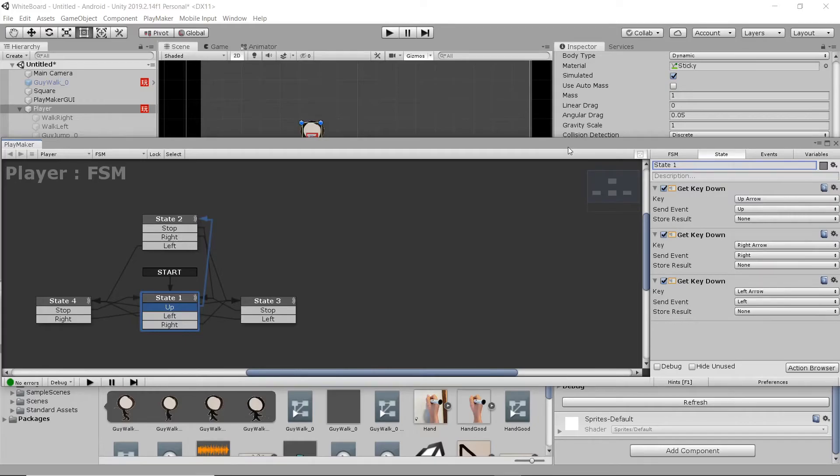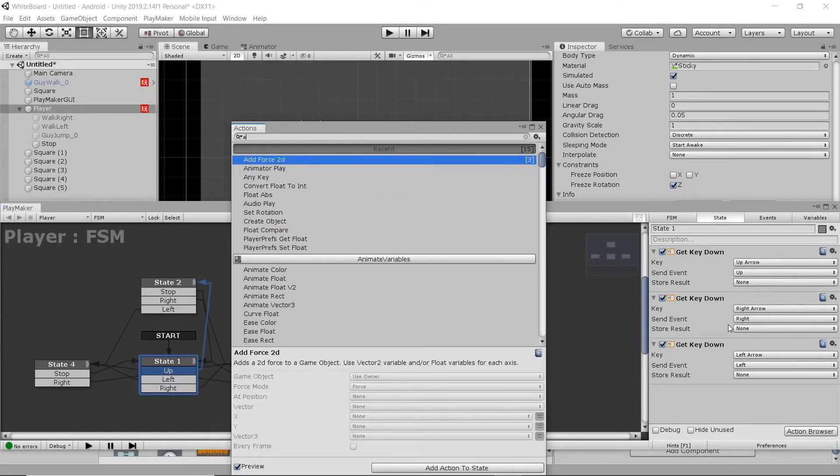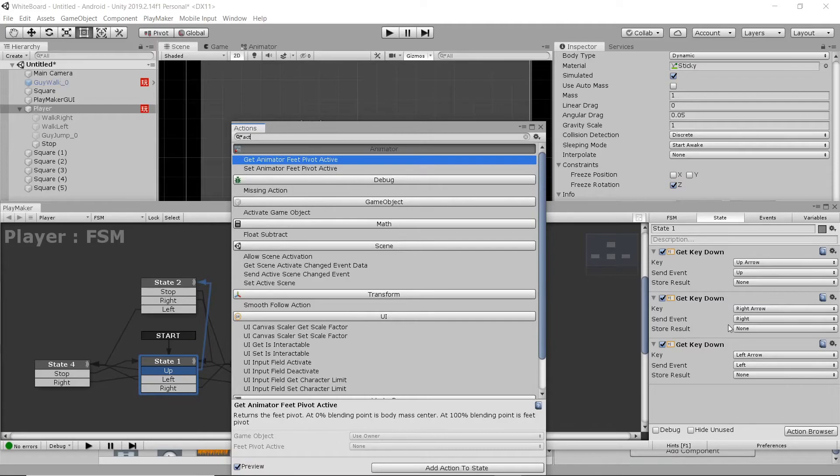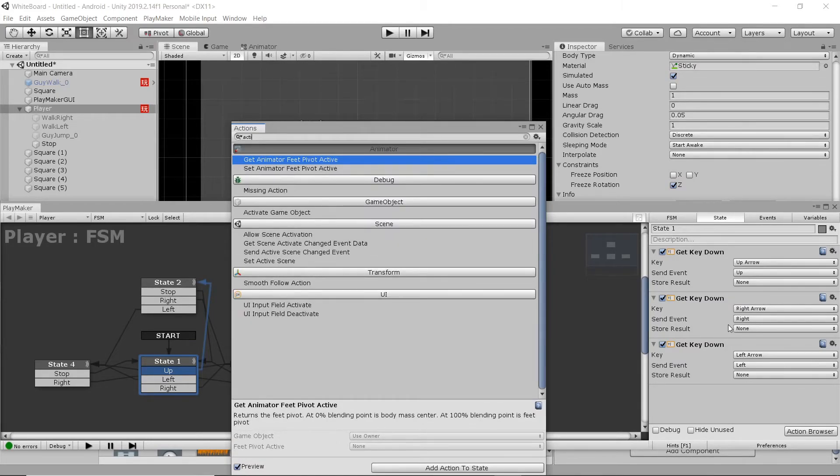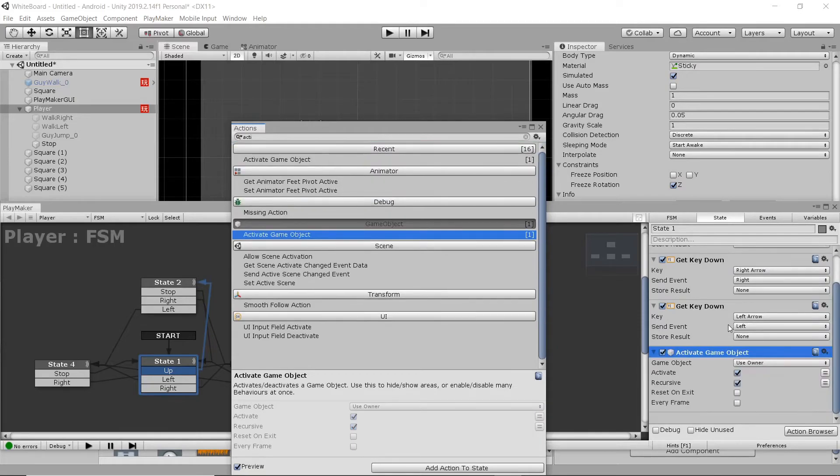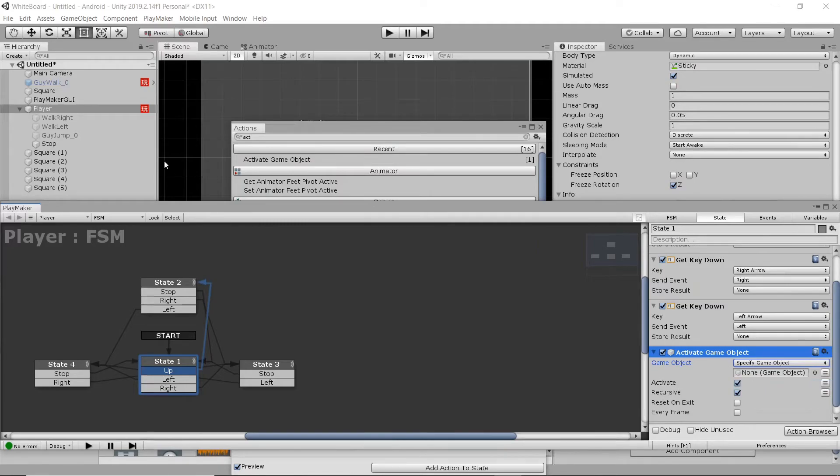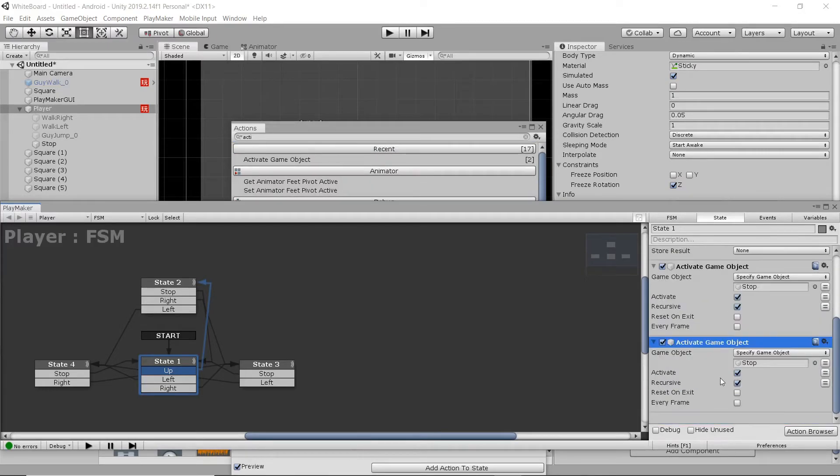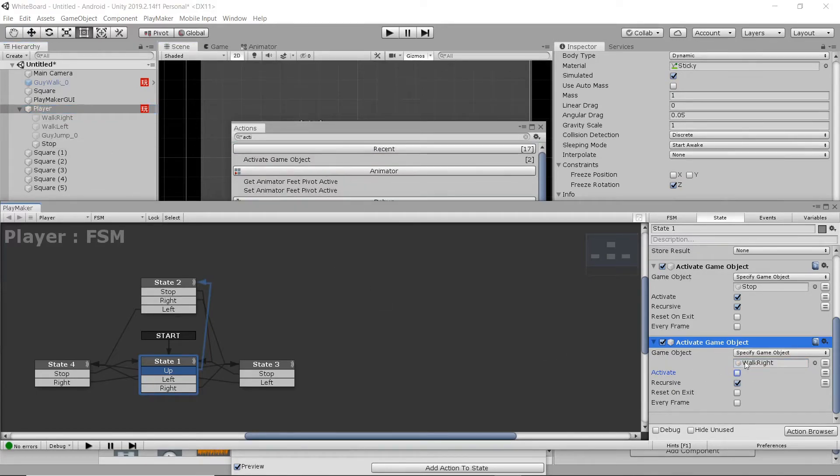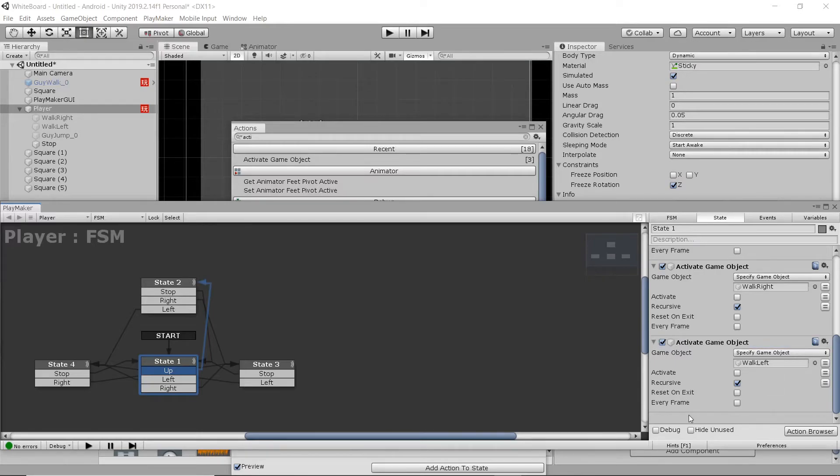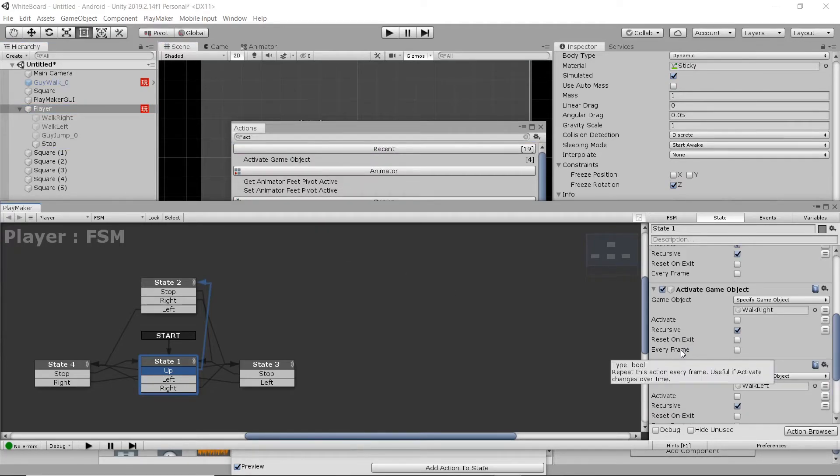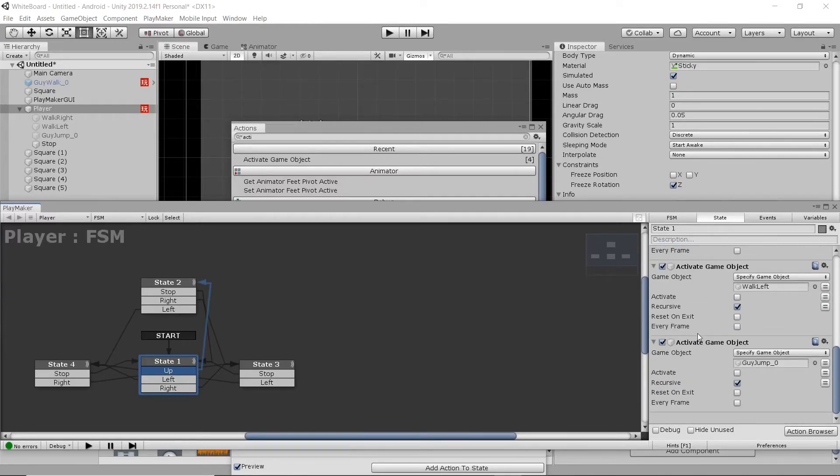So, with our start state active, or our stop state, we're going to go in and add in an activate game object action. And we're going to specify the game object. We're going to make it this stop animation. Then we're going to duplicate that. It's Control-C, Control-V. Going to change it to deactivate, so you untoggle activate, and then drop in our walk right, and then do that with the rest of our animations as well. Walk left and jump. So, what we've done here is set up a state where the only active animation is our stop state, and it makes sure the rest are deactivated.